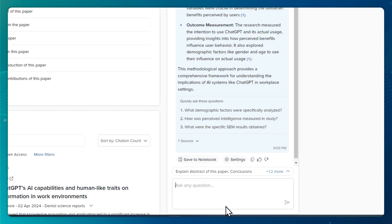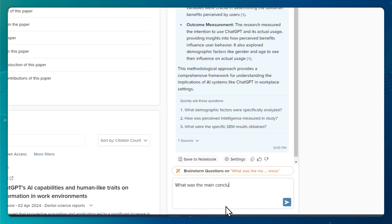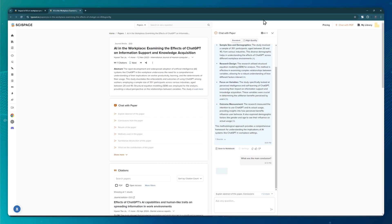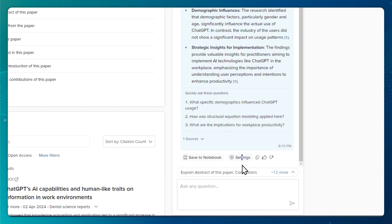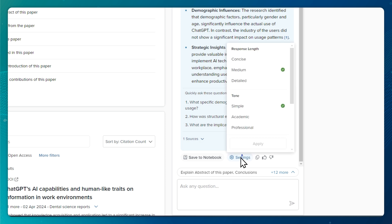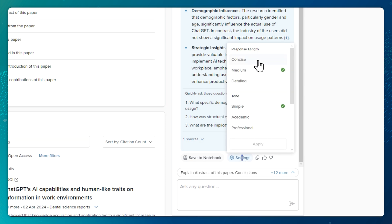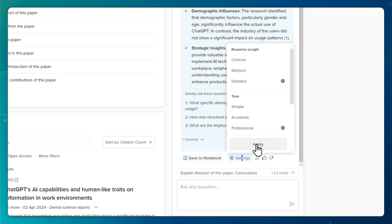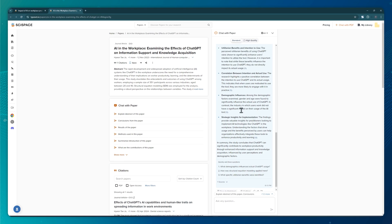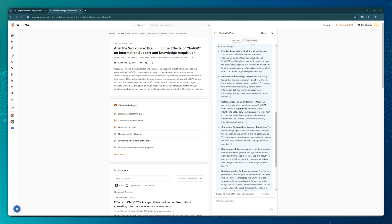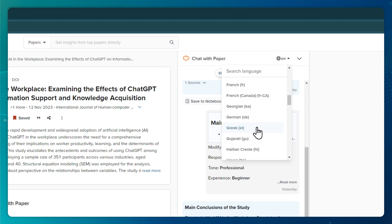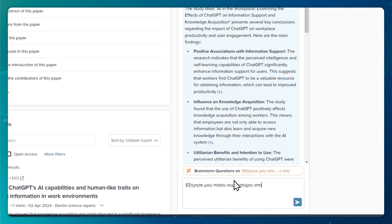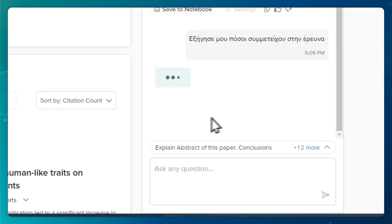Obviously, I can always ask extra questions by typing additional prompts. Basically, SciSpace streamlines the research process by instantly analyzing academic papers for you, answering any questions you might have. Needless to say, you can modify how the AI replies by adjusting the responses' length and tone. SciSpace also offers the flexibility to change the output language, regardless of the original paper's language. It supports several languages, making it extremely easy to comprehend any scientific paper.